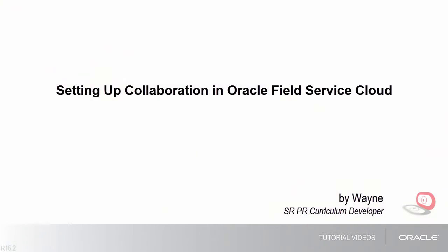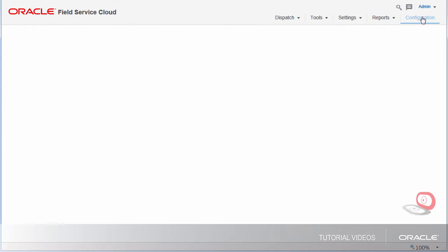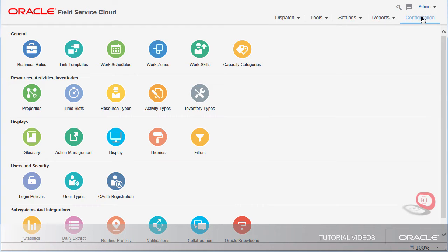Hi, my name is Wayne. In this video I will show you how to set up collaboration. Oracle Field Service Collaboration Cloud Service is a tool that allows users to communicate with each other.